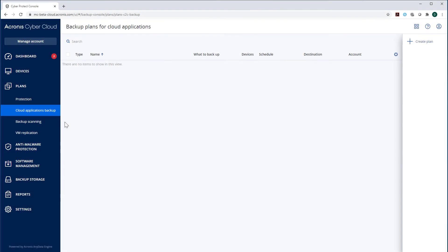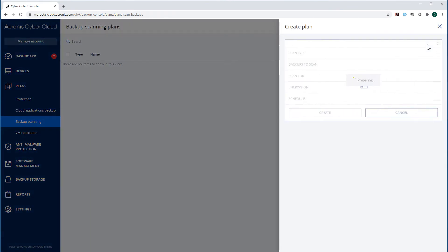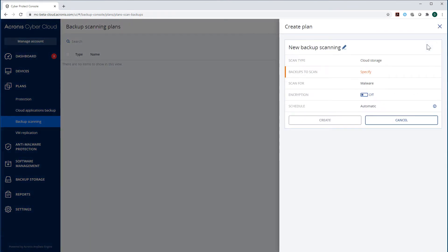In the section Backup Scanning, you can create protection plans for proactive protection and automatic malware scanning of backups created for your endpoints.